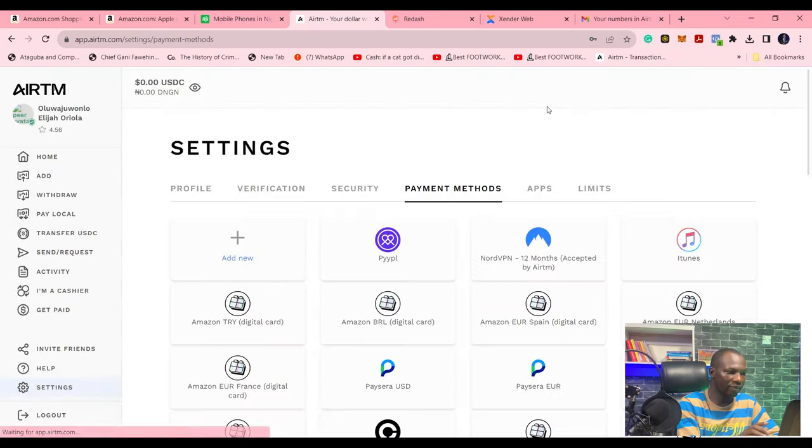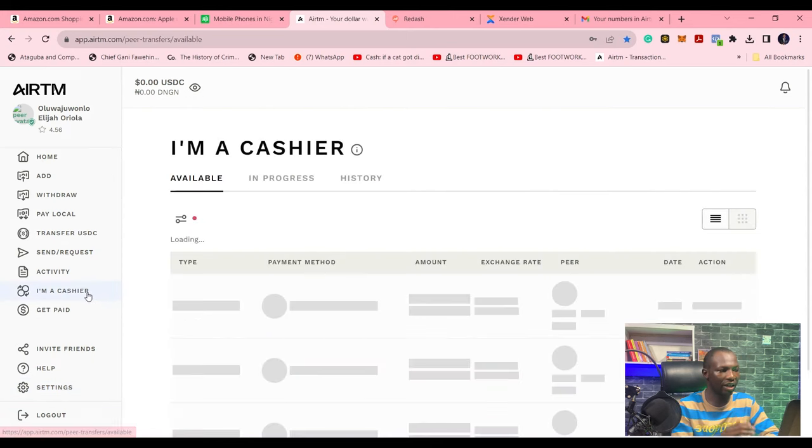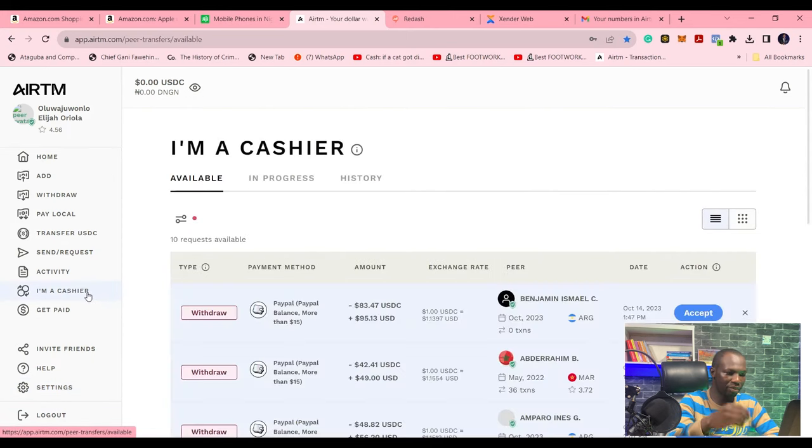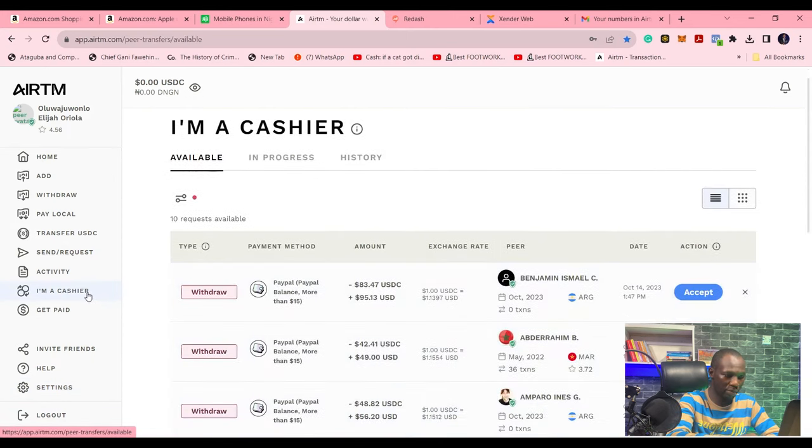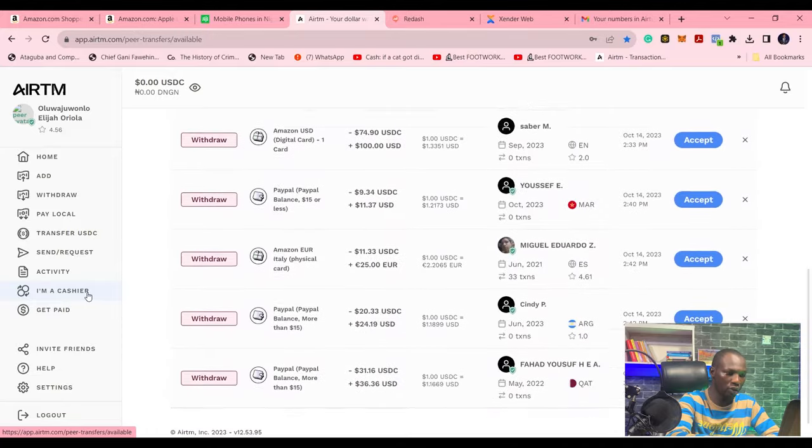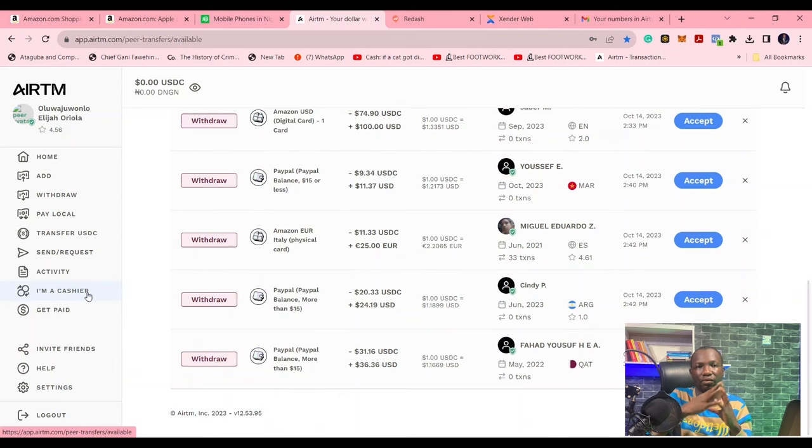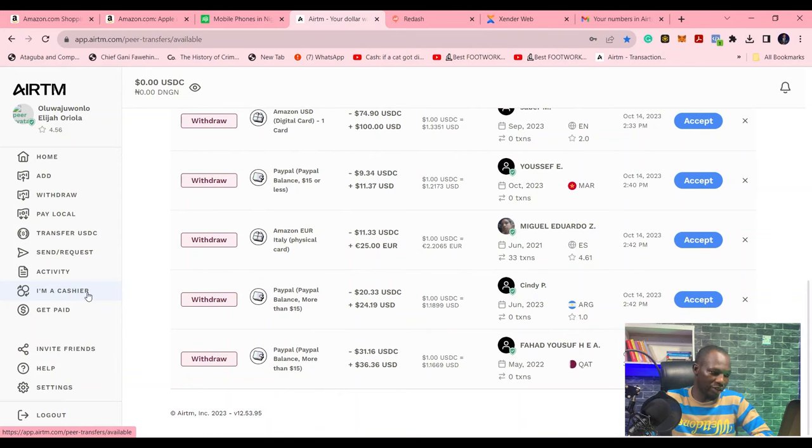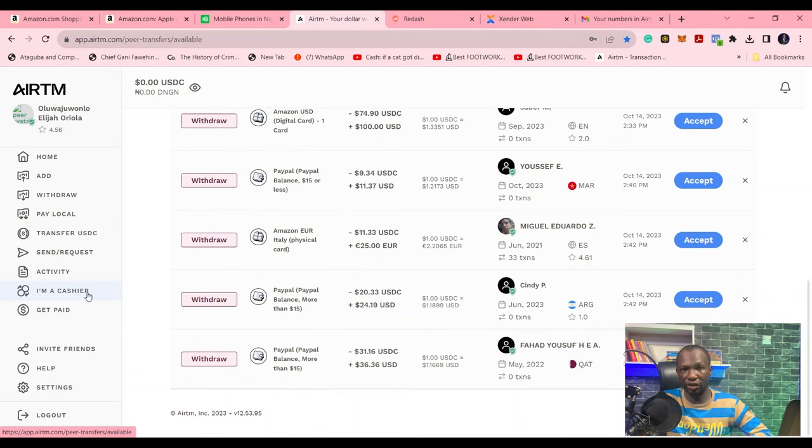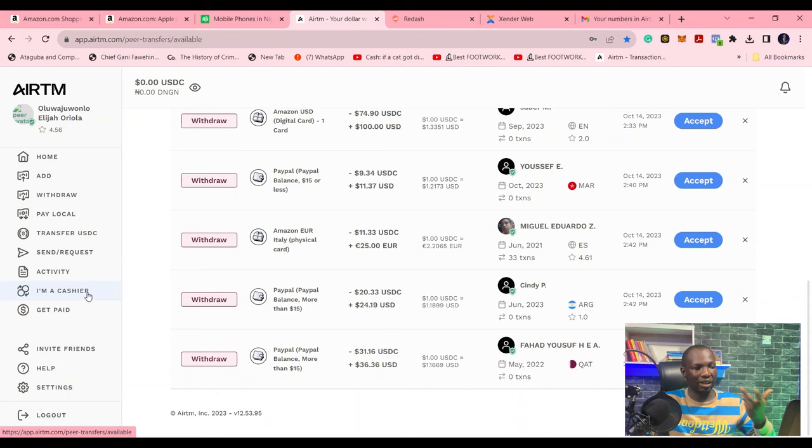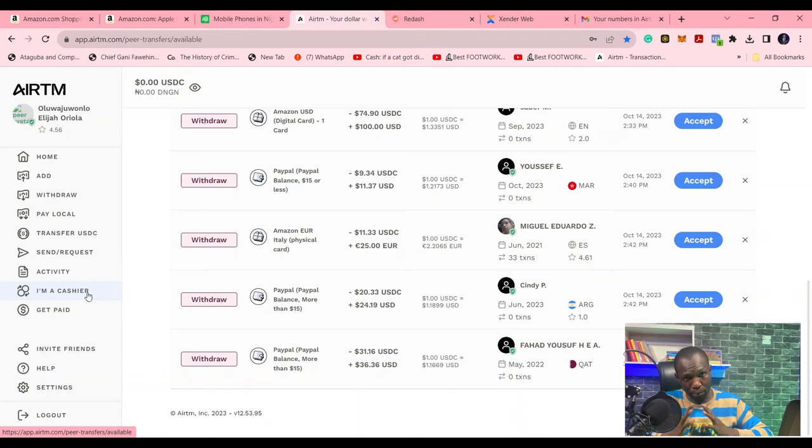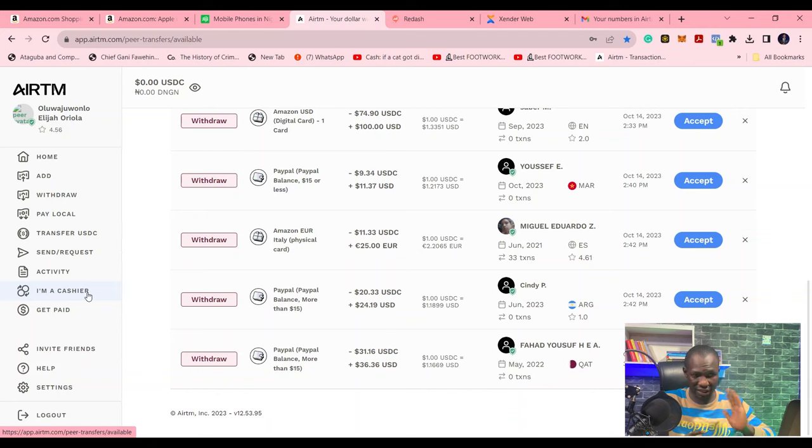After adding your payment method, you come back here and then you will see people who are ready to create transactions, who want to transfer money from one place to another. And then you can accept the transactions and fulfill their transactions. As much as you can fulfill their transactions, you will be earning gradually from each transaction. ATEM will give you commissions on each transaction. That is exactly how to earn.